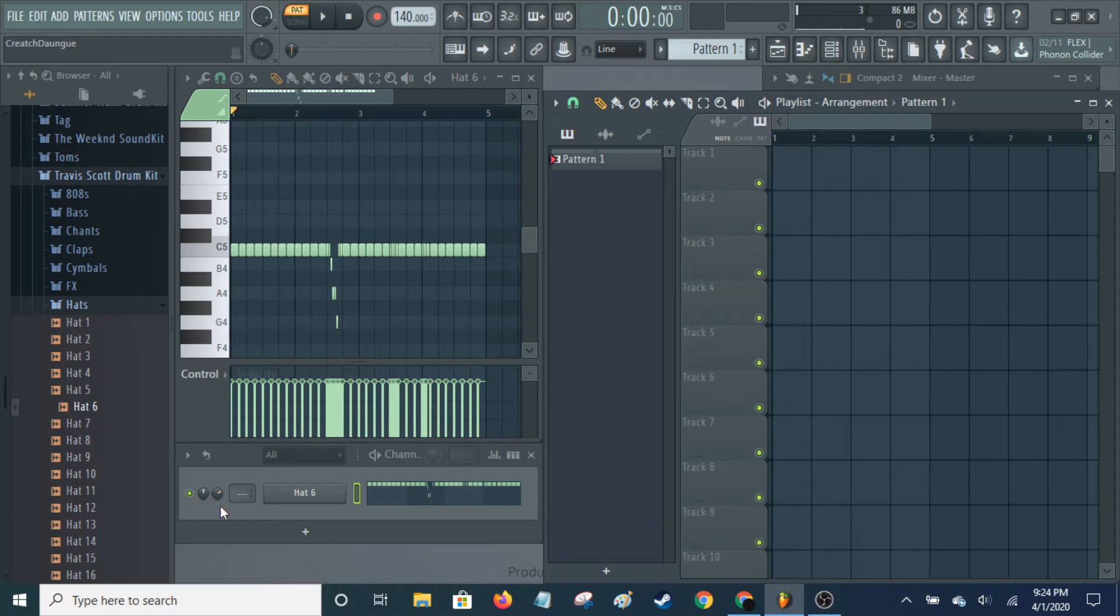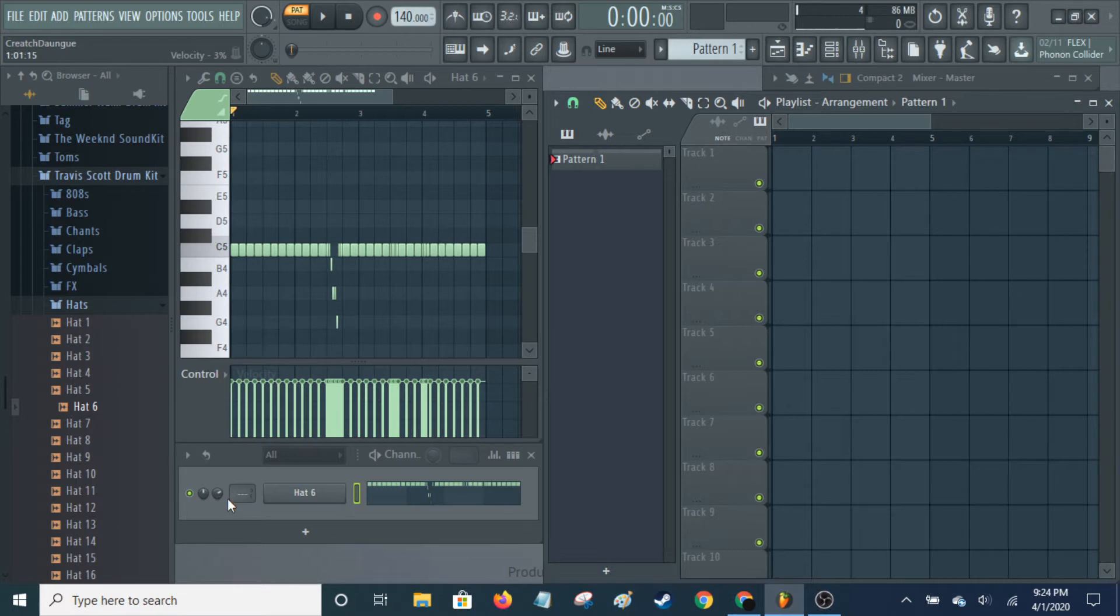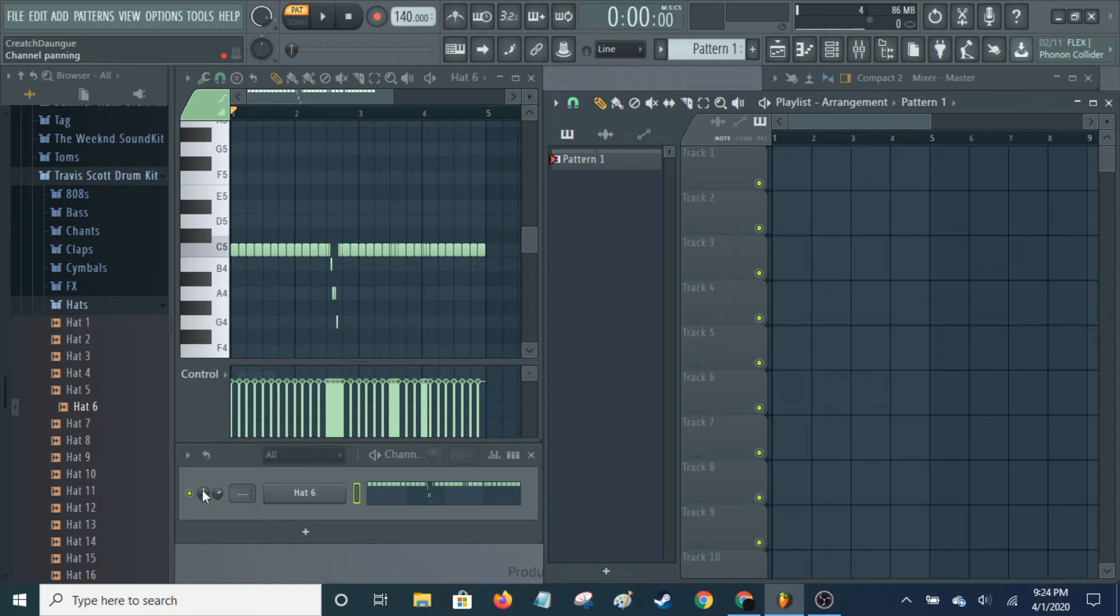So essentially, you have a few options to do this. I have a basic hi-hat pattern here. So on the channel rack, you have these two knobs. This one's for volume, and this one's for panning.